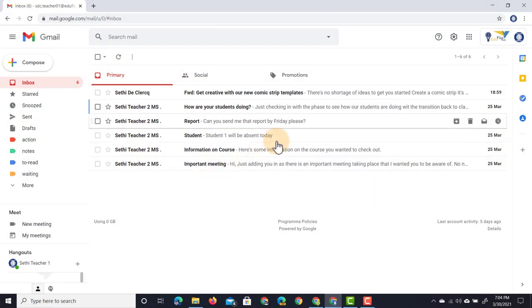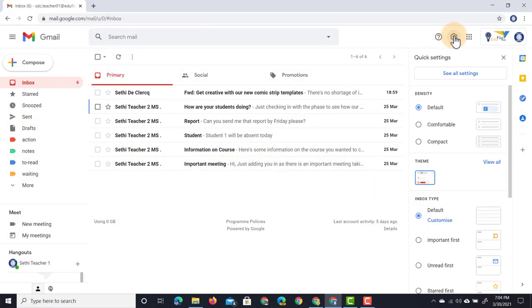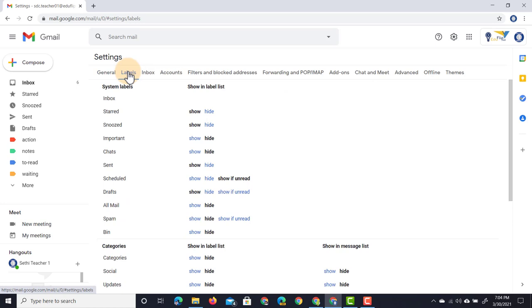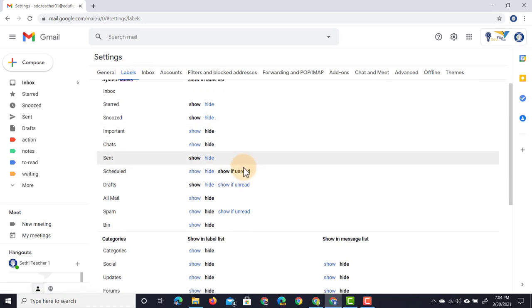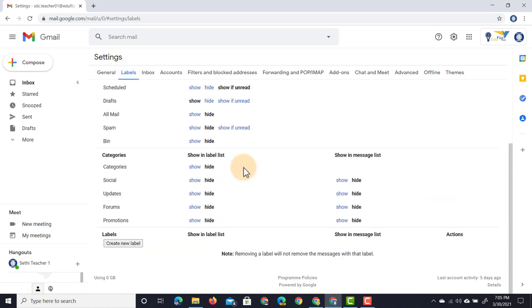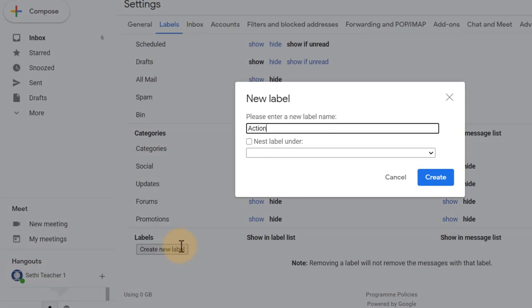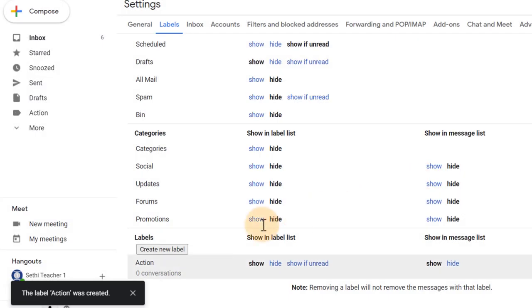First thing we're going to do is open up our settings and click on 'See all settings.' In our settings there is a labels tab. Let's open up that labels tab and create those five labels. We know we want those five groups, so we're going to create five labels. Here at the bottom we have 'Create new label.' We're going to label the first one 'Action,' create.